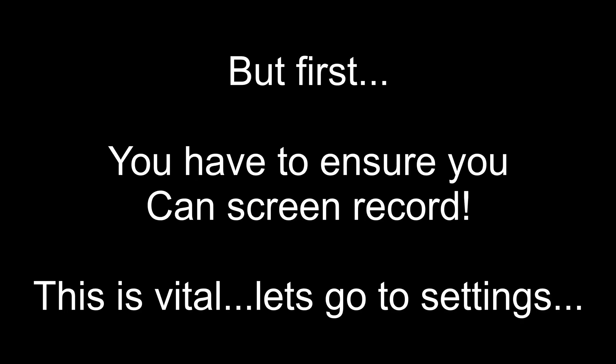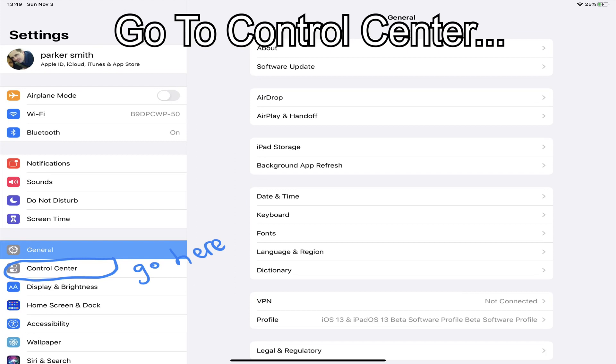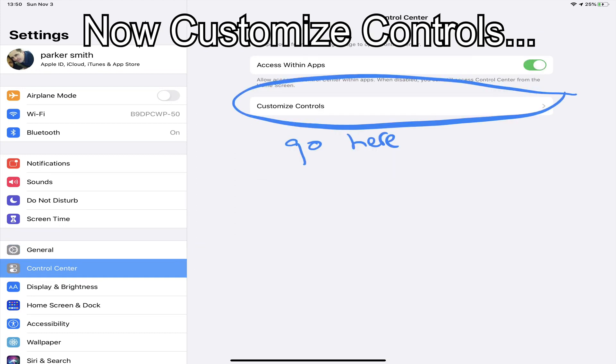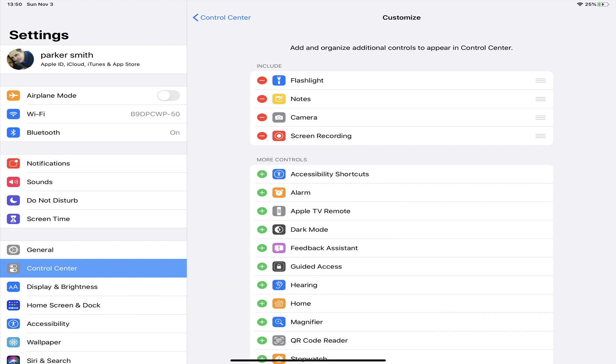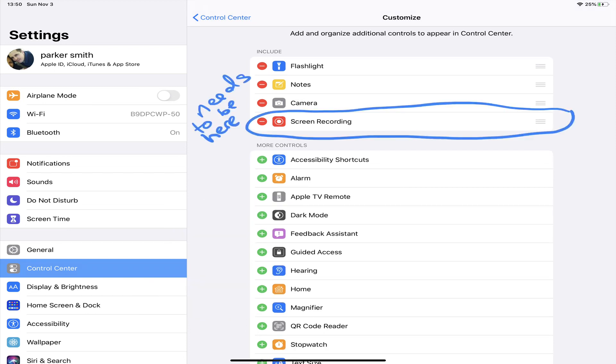Screen recording on your iPad is a really powerful way to create content. So to do this, we want to go to the settings, then the control center. Click customize controls and you want to ensure that screen recording is in the top section. If it's not, scroll down and find it and drag it up to the top. It's just that simple.